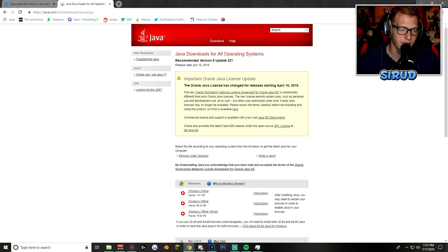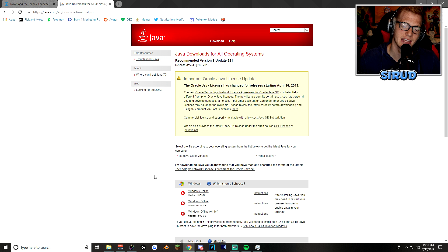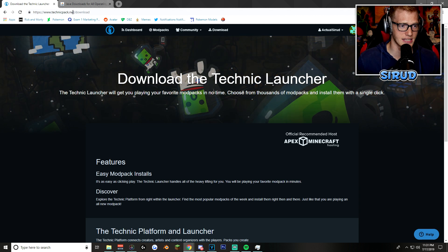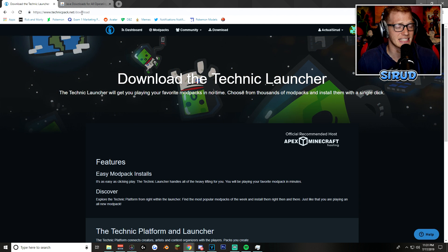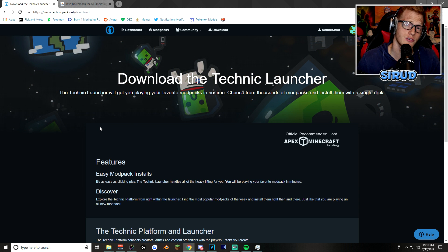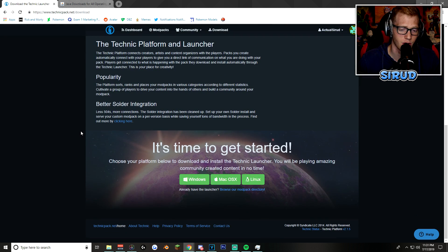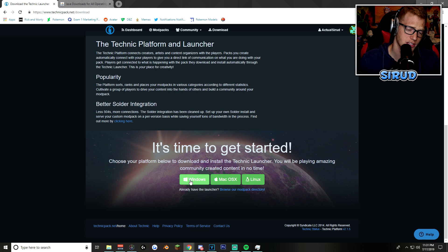So, this Java link will be in the description. You might not need it. I will let you know if you need it in the future, though. We'll come back to it. Anyway, this website right here, the technicpack.net/download, is what you're going to need to go to. If you scroll all the way down, you'll see that there are three downloads for it.